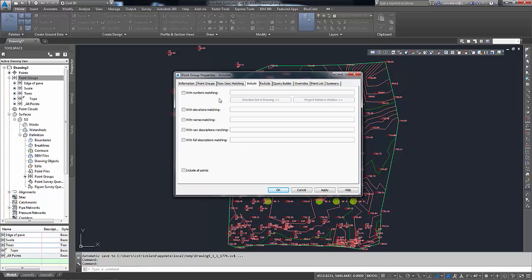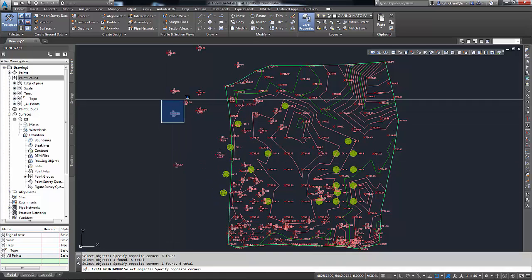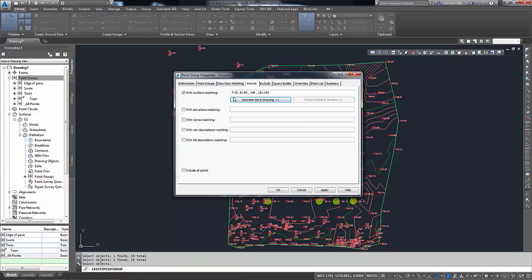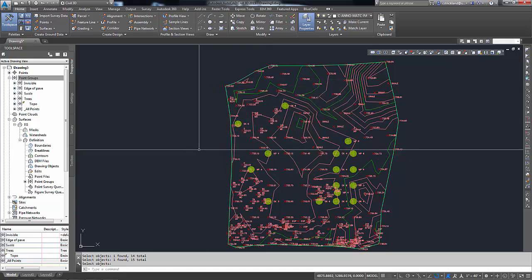On the include tab, instead of using a raw description like I normally like to — that way I can grab groups at a time — what I'm going to do is use the 'with numbers matching' option. That gives me the choice to get a selection set. I'll click that button, then go into the drawing and use standard commands of crossings, windows, and single picks to select all the ones I'd like to turn off. Once I've picked everything I want, I hit enter. That then populates the numbers matching with some numbers, my point list will match those numbers, and when I say okay, all those points will disappear.